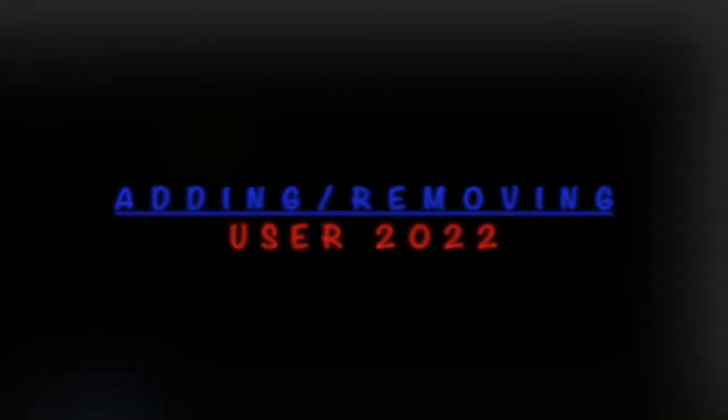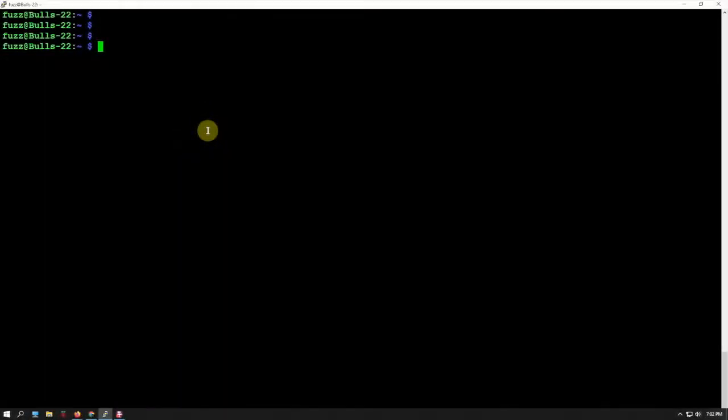All right, Fuzz Pie Guy here. I'm going to show you how to create a new user and remove an existing user on a Raspberry Pi. I think I've done this in the past, but let's do an up-to-date one using the latest software from raspberrypi.org.